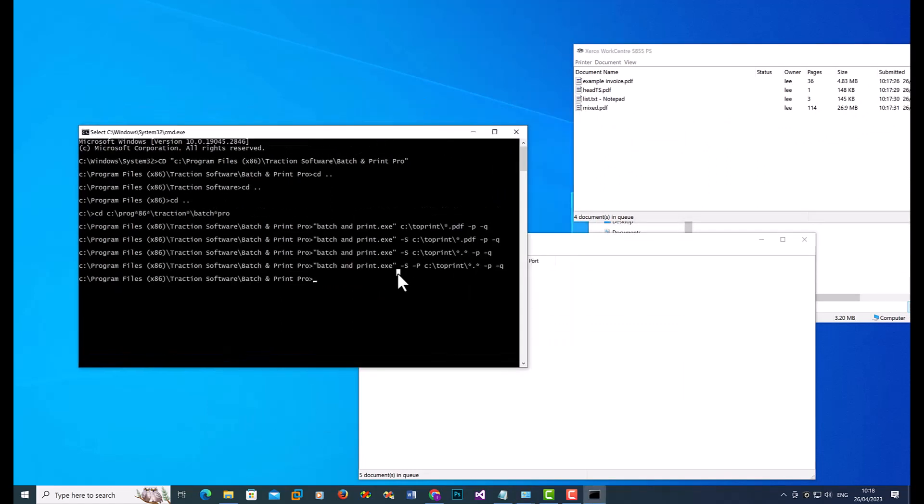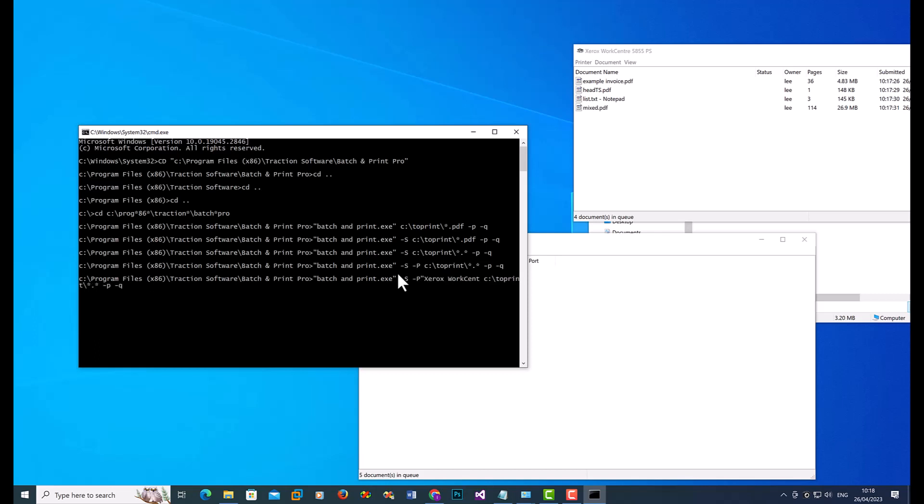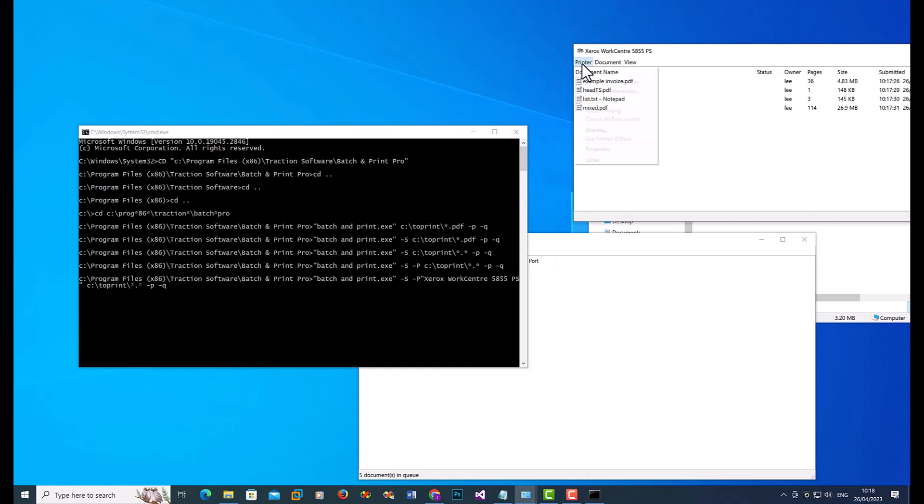There's many, many options. So if you put in quotes like that, then it will print to this one here.